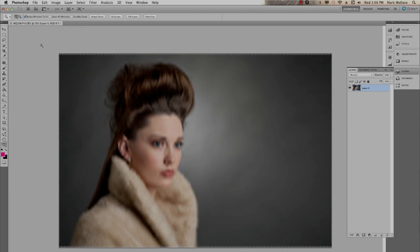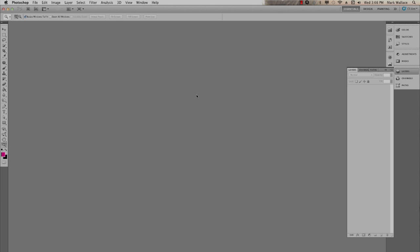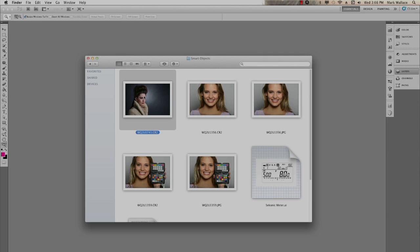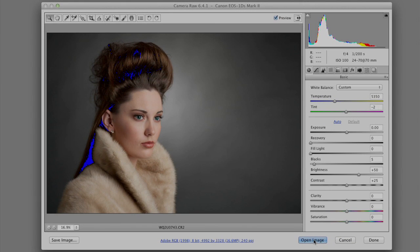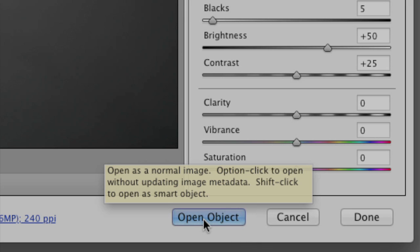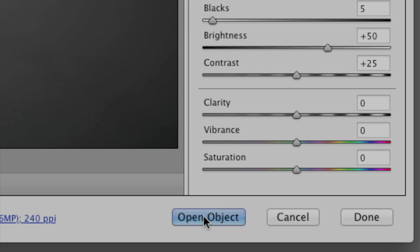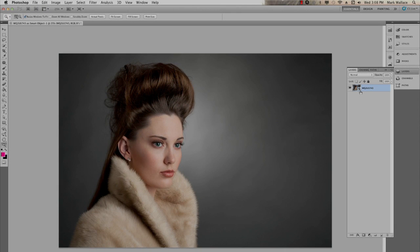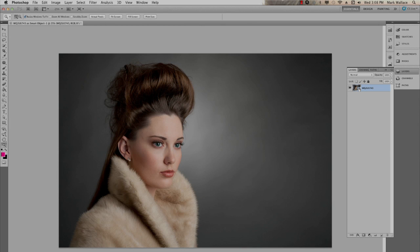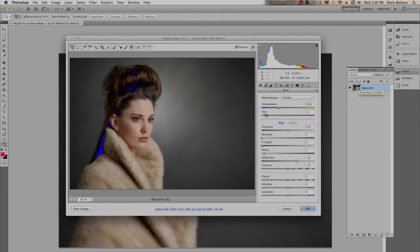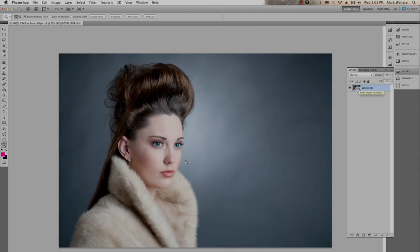Now let me show what happens when we use a Smart Object. I'll close this without saving, go back to Finder, and drop the Camera Raw file onto Photoshop again. This time, instead of clicking Open Image, I'll hold the Shift key — it changes to Open Object. When I open it as an object, notice the layer is no longer locked and has a small icon indicating it's a Smart Object. If I double-click that layer, the Adobe Camera Raw dialog opens and I can change color temperature and make any adjustments, then hit OK to update the Smart Object.